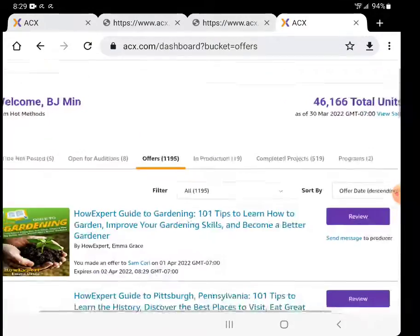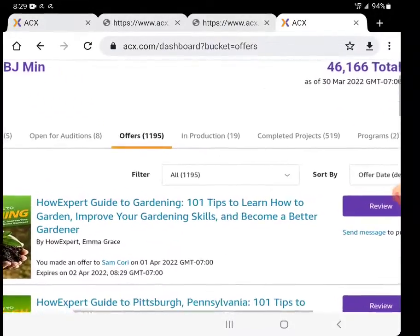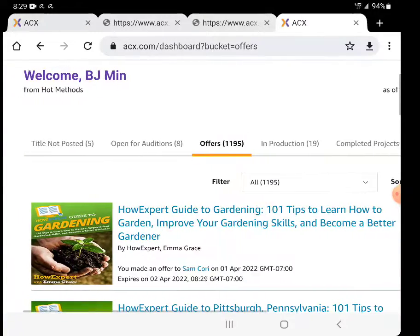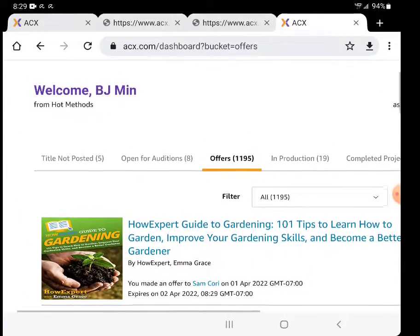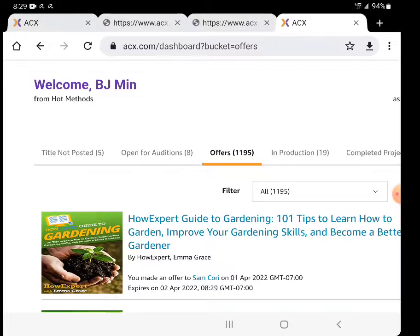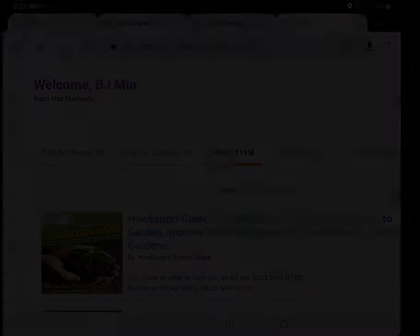Okay, so there you go. Real life example behind the scenes, sending an offer to a narrator to turn a book into an audiobook on ACX. If you want to learn more, click the link below the video to check out my recommended resources about book publishing. Thank you and take care.